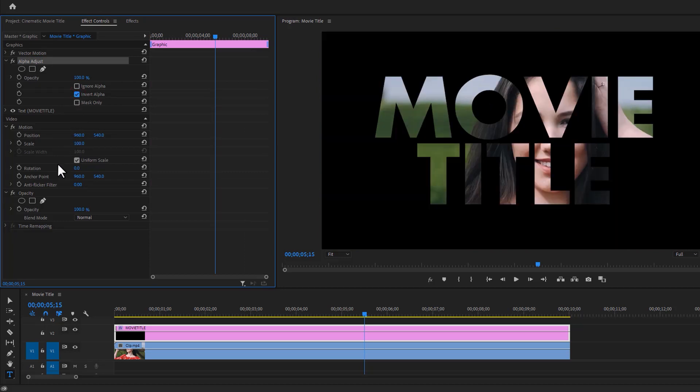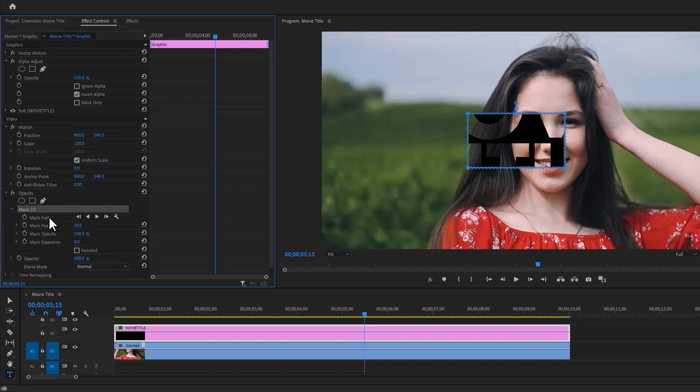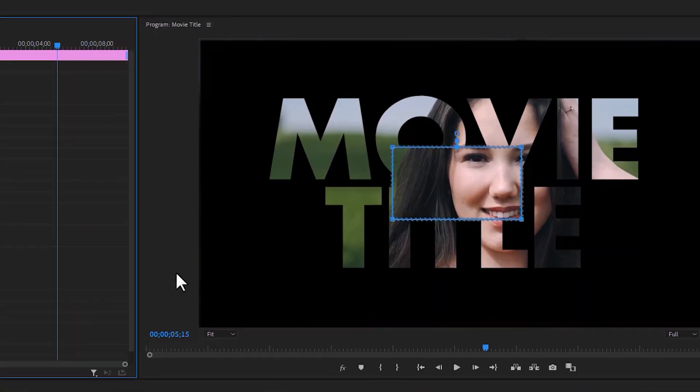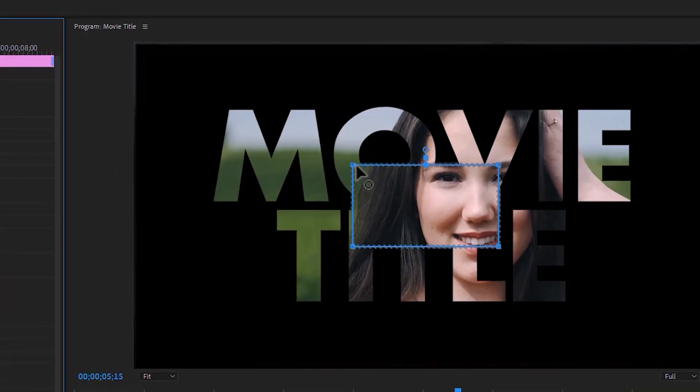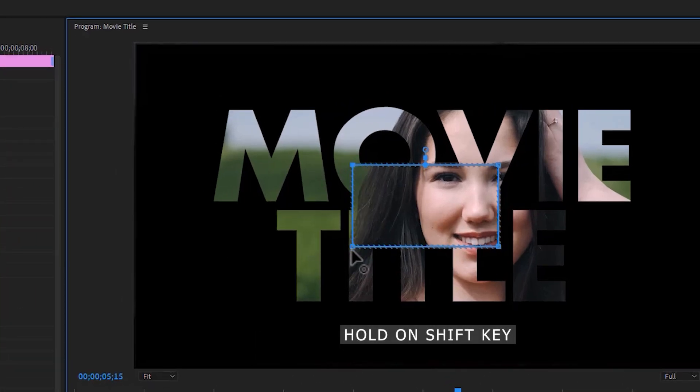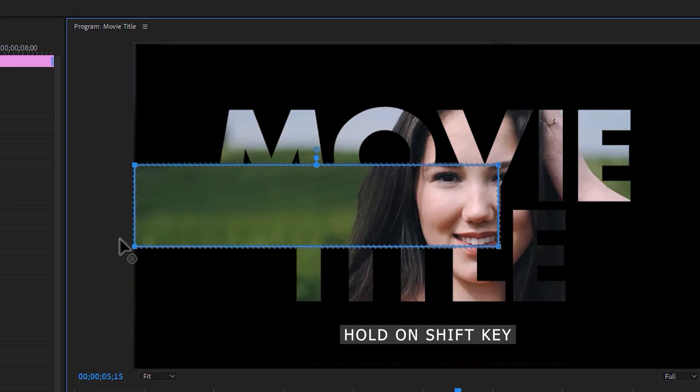Now under the Opacity, click on Four Point Polygon Mask and enable Inverted. Then over the program window, click on the top left point, hold on Shift key and select the bottom point, then just drag it to the left.